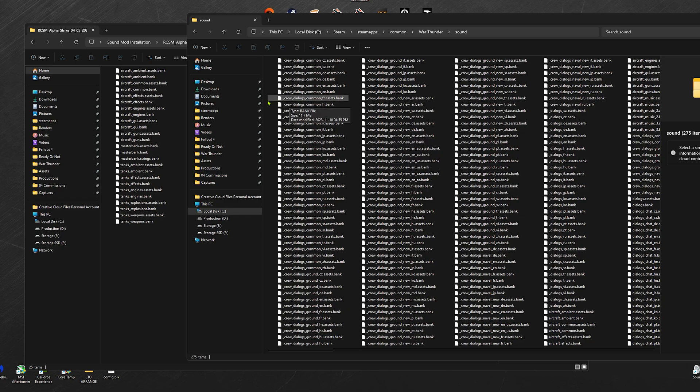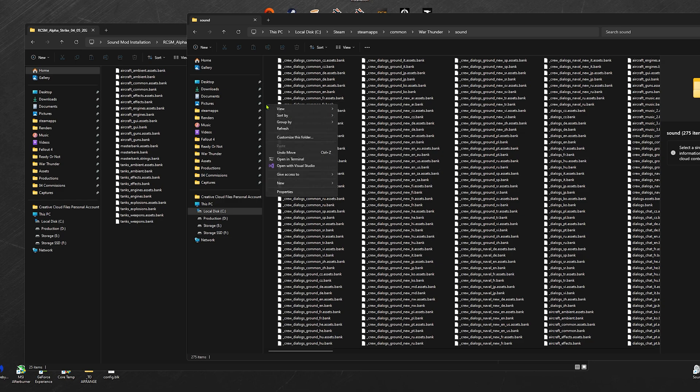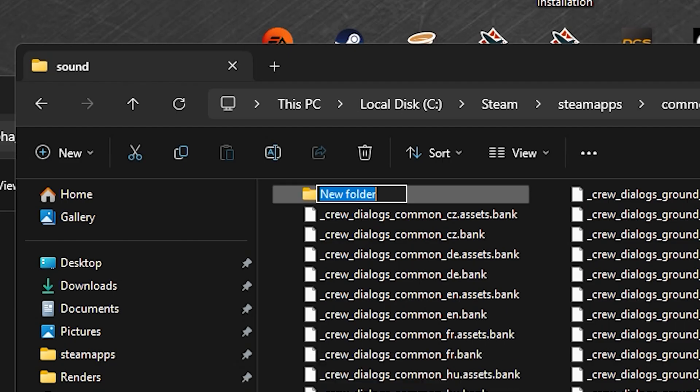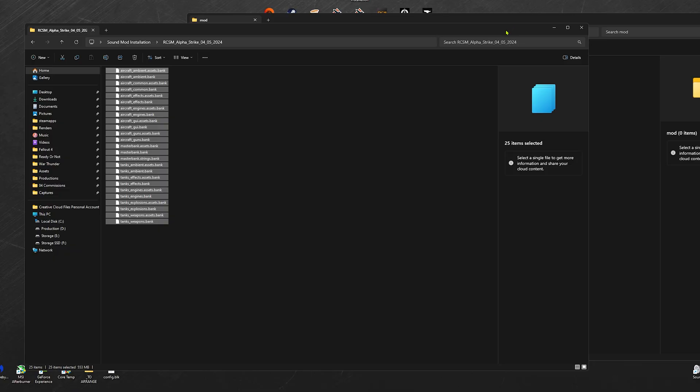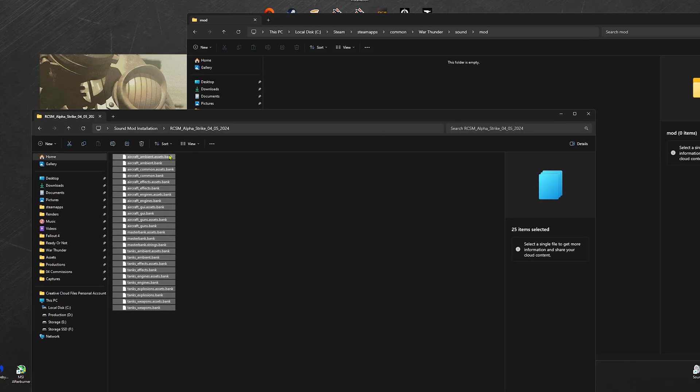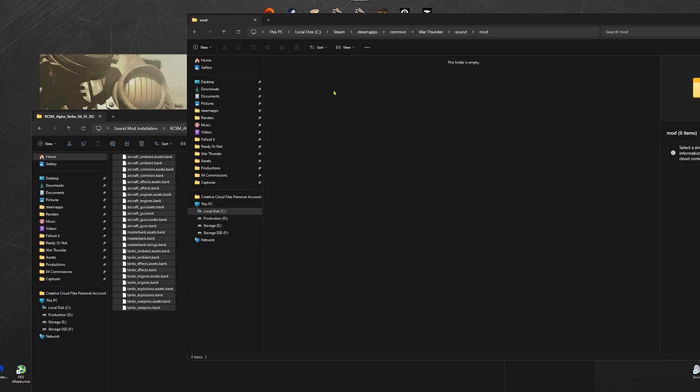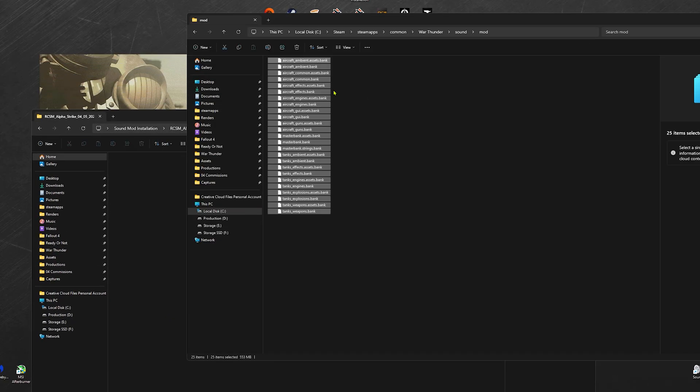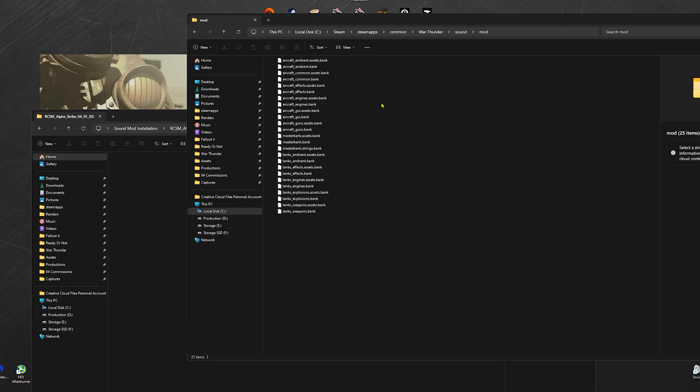If you already have a mod folder here, you don't need to do this step, but if you don't have one, do this step. After that, move the bank files into the mod folder. Now it's time to move on to step three.